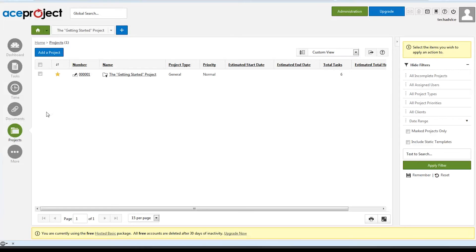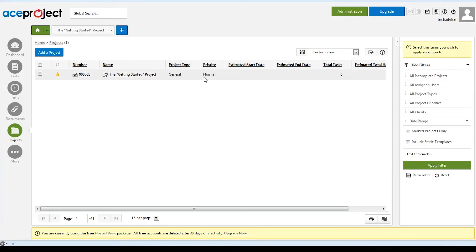There's a general project overview tab where we can explore each project in a little greater depth, set priority levels, and give estimated start and end dates.